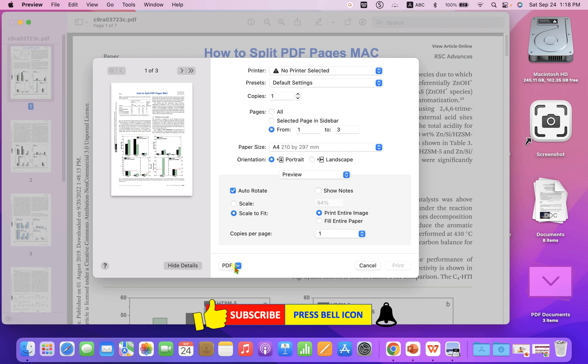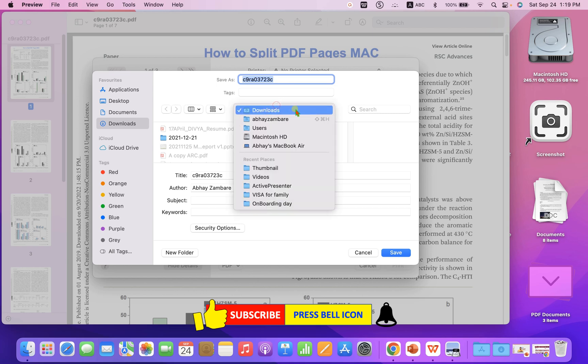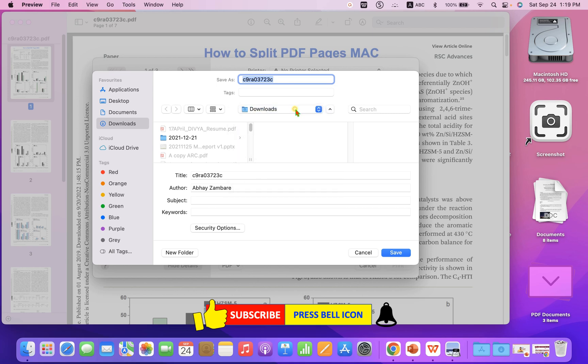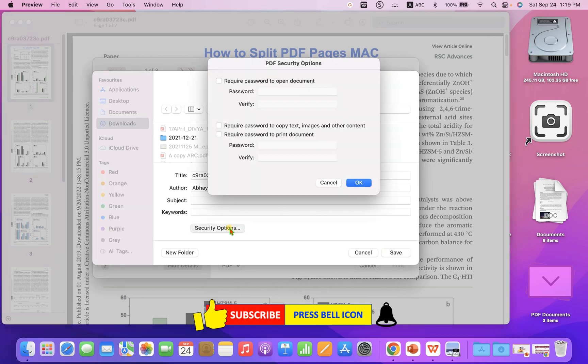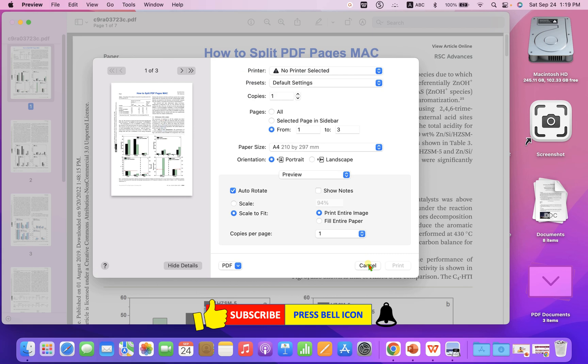Under the PDF here, just select Save as PDF. Rename the PDF file, the new PDF file. Select the folder you wish to save, and under the security options, if you want to set a password to the PDF, you can set a password here. And then click on OK and click Save. This will split the pages.